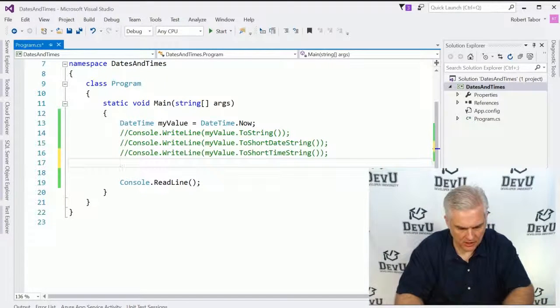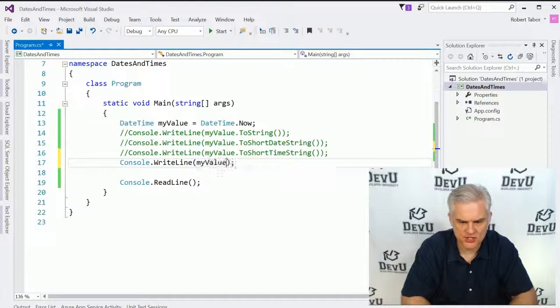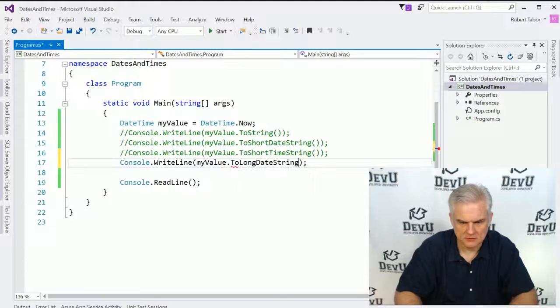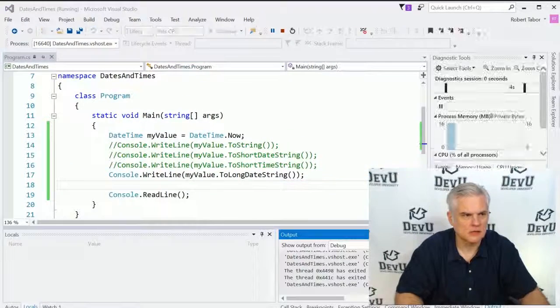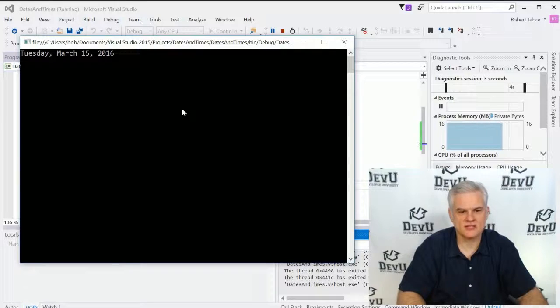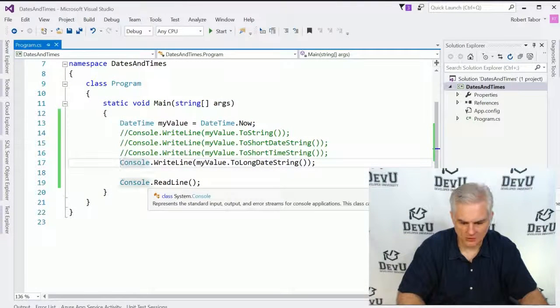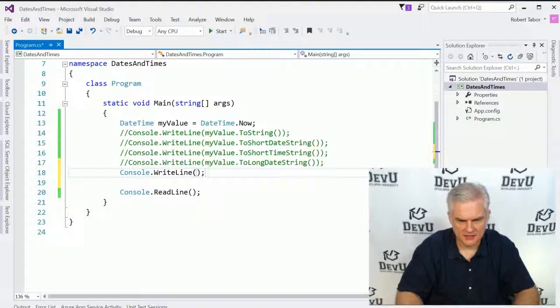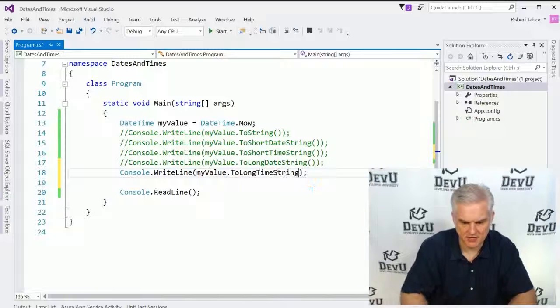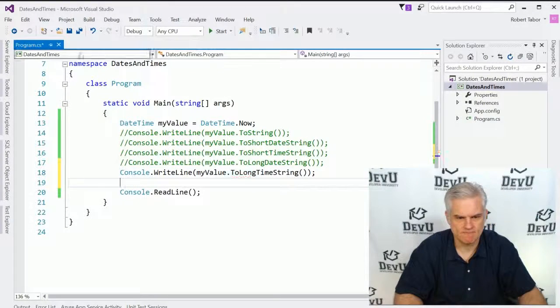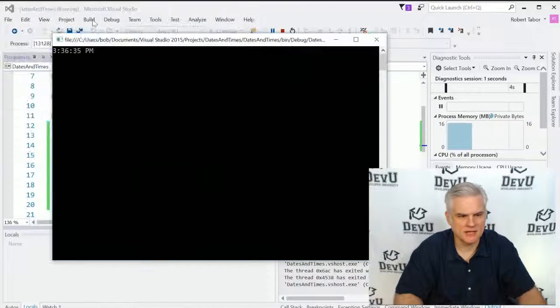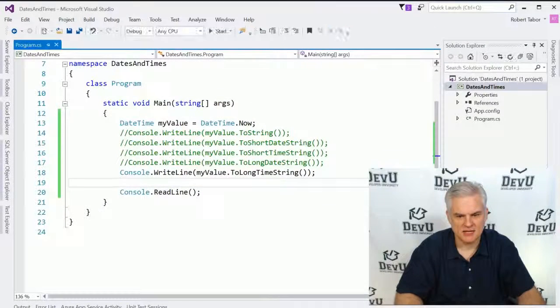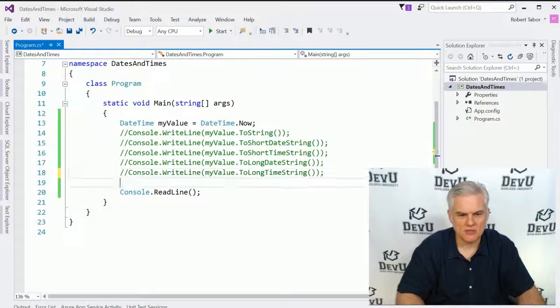We can also choose a more long form version of the date. And you can see it's Tuesday, March 15, 2016 as I record this. And we can do the same longer version for time as well. So myValue.toLongTimeString. All right. And so you can see, not only do we have hours and minutes, but also seconds in the long time string. Great.